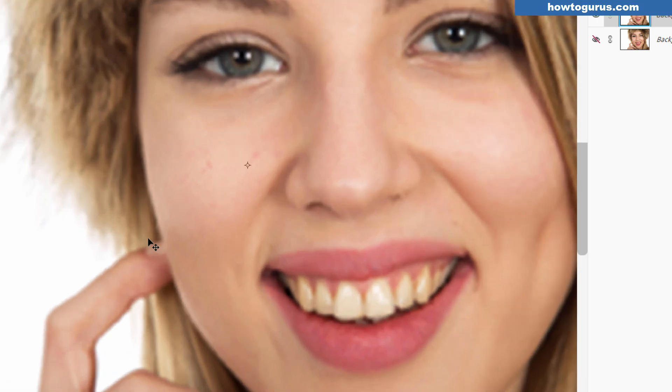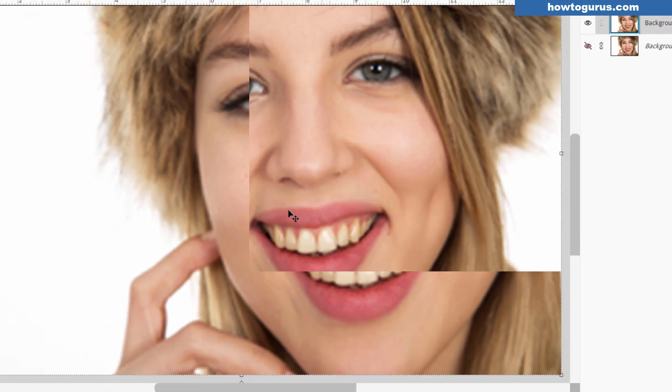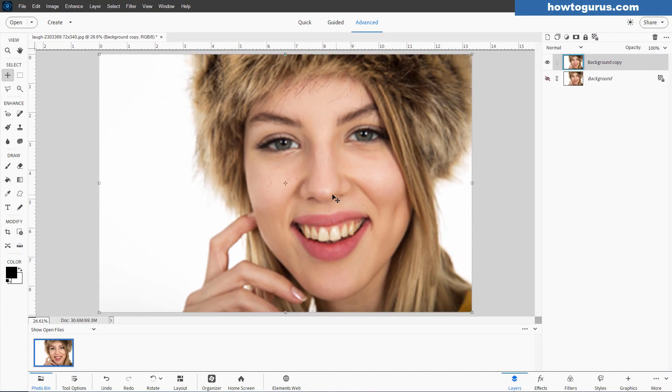Looks much better. If I zoom in, notice how almost all that pixelization has now been removed. It's a little bit softer in here. We need to do some sharpening on this. We've already taken care of that pixelization. It's already a much better picture.